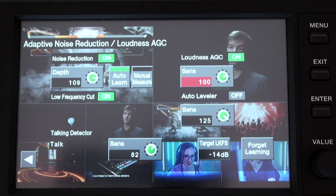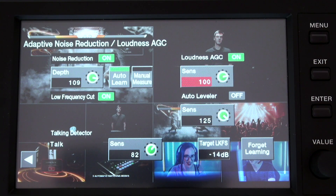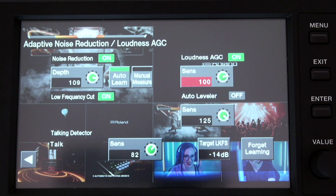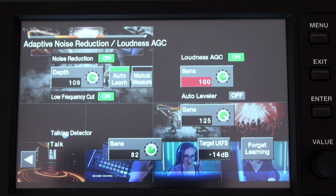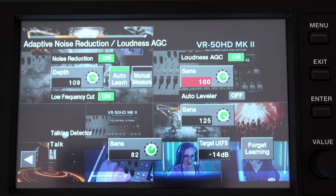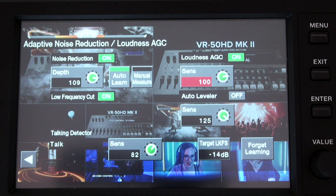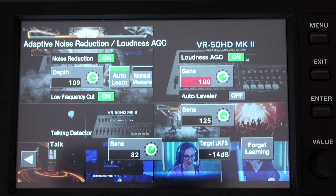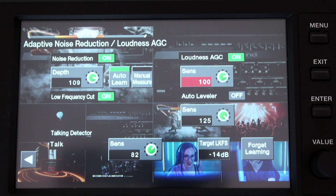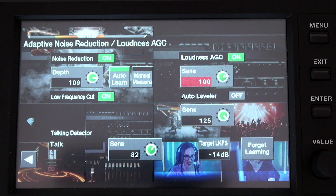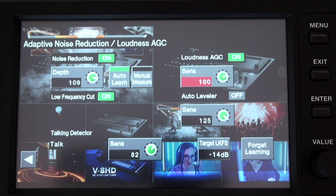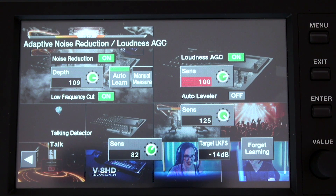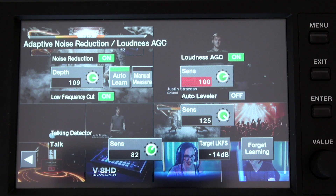Finally, we have the Auto Leveler. In combination with the loudness control, if you have an event that combines audio coming from different sources that play videos with different audio levels, the Auto Leveler might be a good effect to have on. This will help you maintain the same audio levels throughout the production. This can be very noticeable, so you have controls from 0 to 127 to apply this function. Let's see an example.